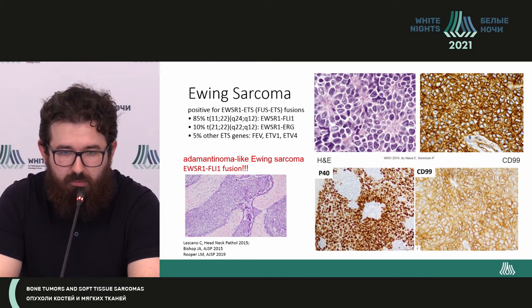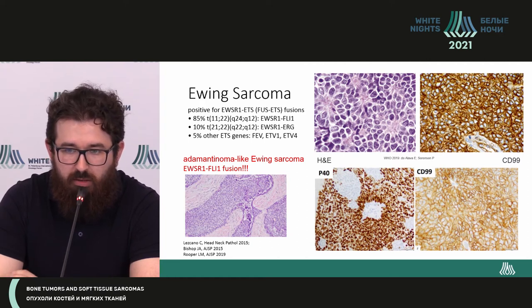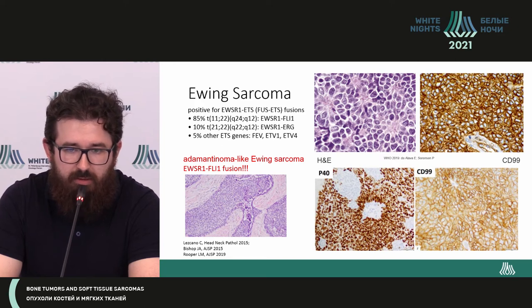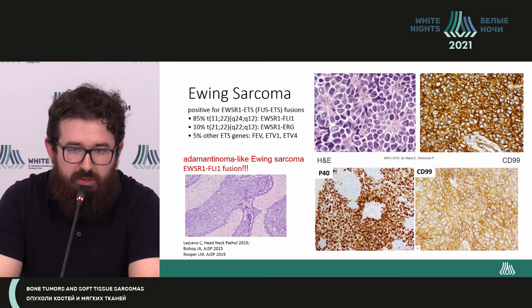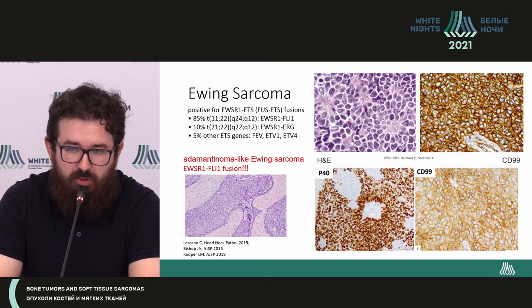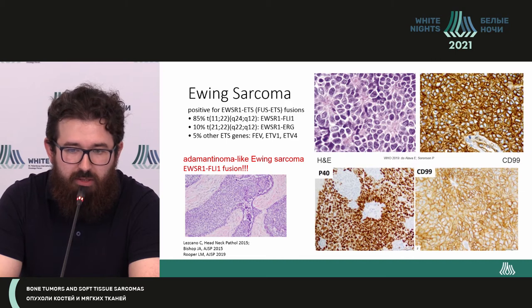Ewing sarcoma I will not discuss in detail within this talk. I just want to remind you that this is a tumor characterized by quite specific morphology — small monomorphic cells without substroma. The nuclei have dispersed chromatin without nucleoli, and it is characterized by expression of the CD99 marker, which is not specific for Ewing sarcoma but is quite sensitive.